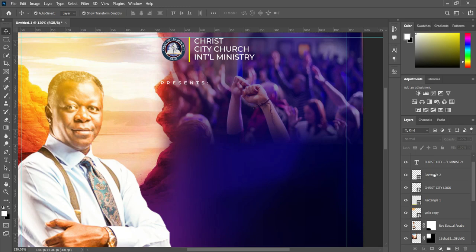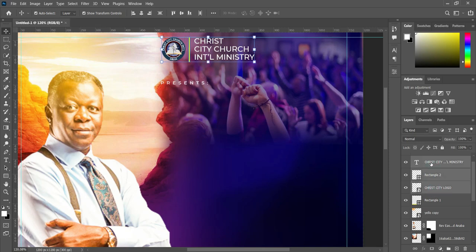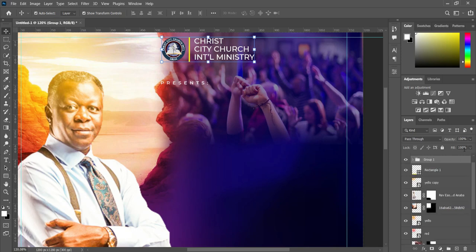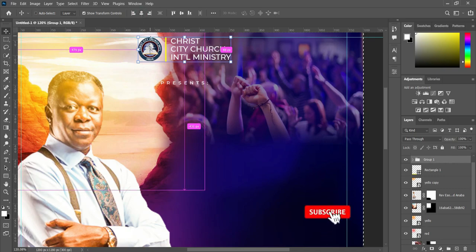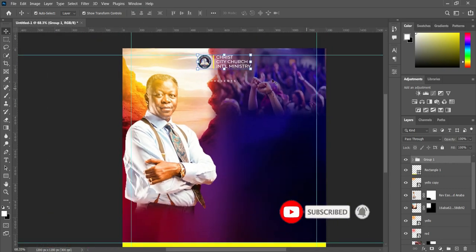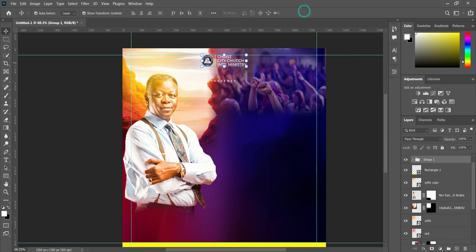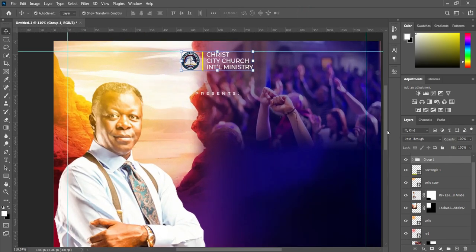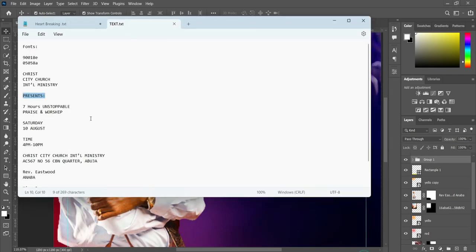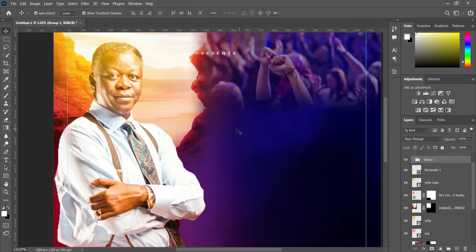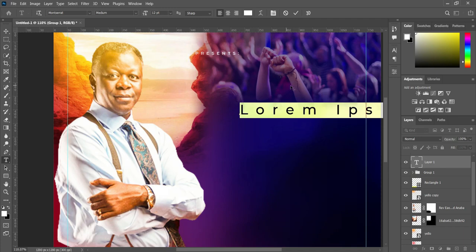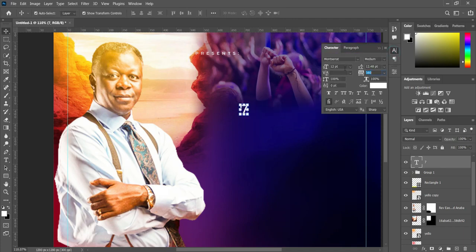Select all. Then we are going to select the church logo and the text over here and group them — Ctrl+G to group. Then Ctrl+A to select all, apply vertical alignment, then Ctrl+D to deselect. Now you can reduce the size. Then we are going to the text now — copy this one, Ctrl+C to copy.